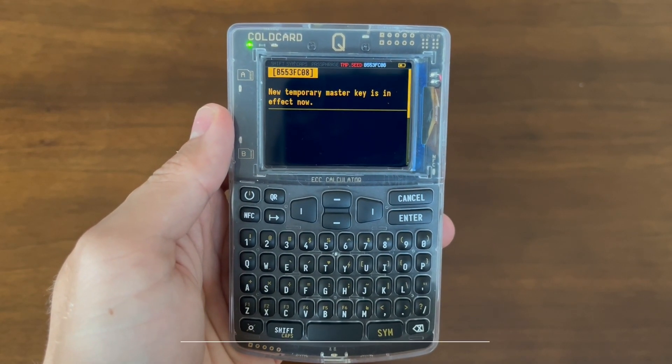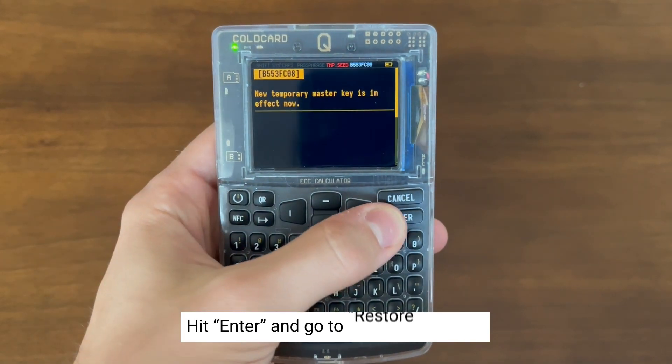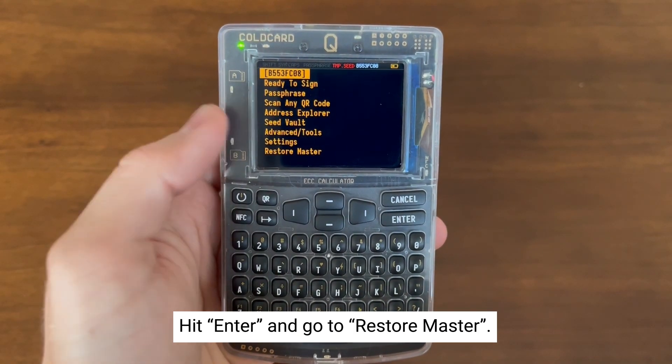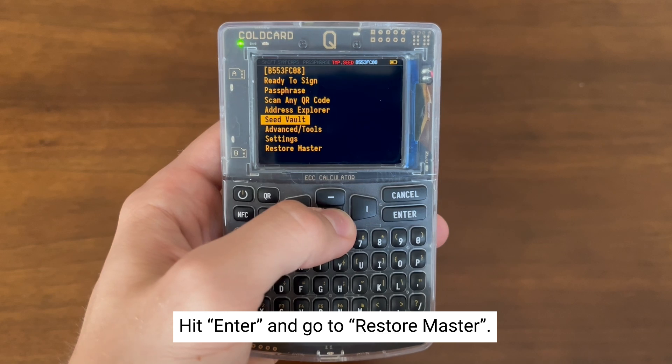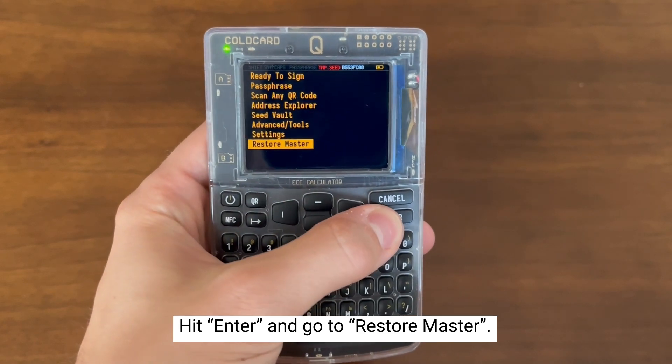This seed is now active on this device, so we're going to hit Enter and go back to Restore Master. That way we can combine our main seed and our SeedVault seed into our SeedXOR.